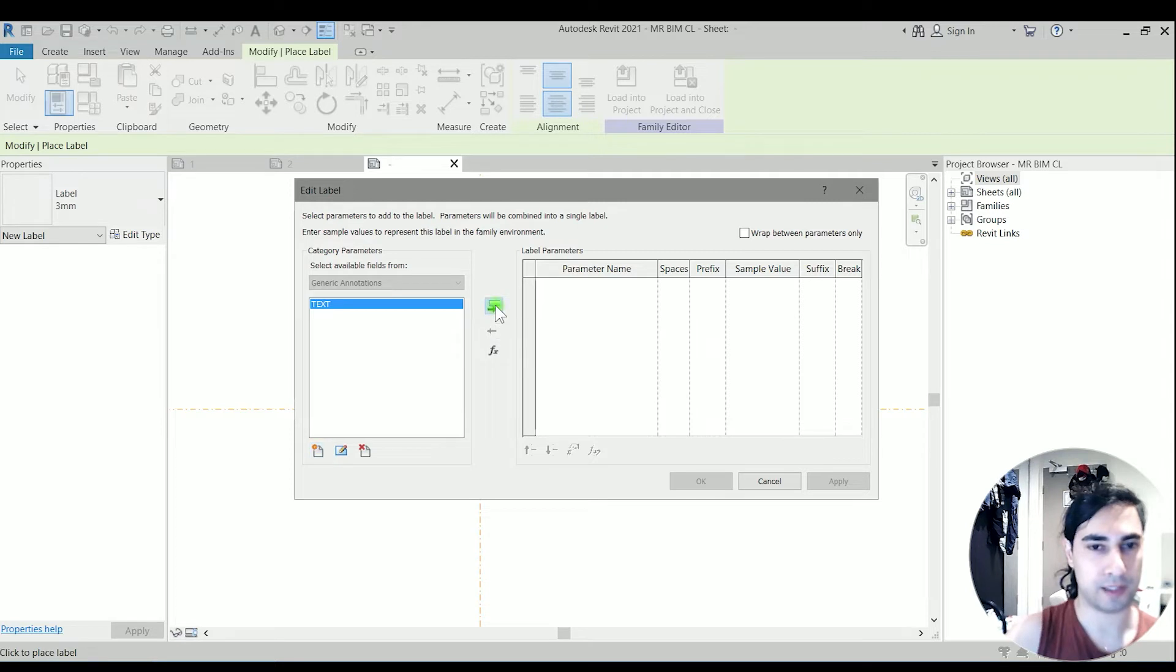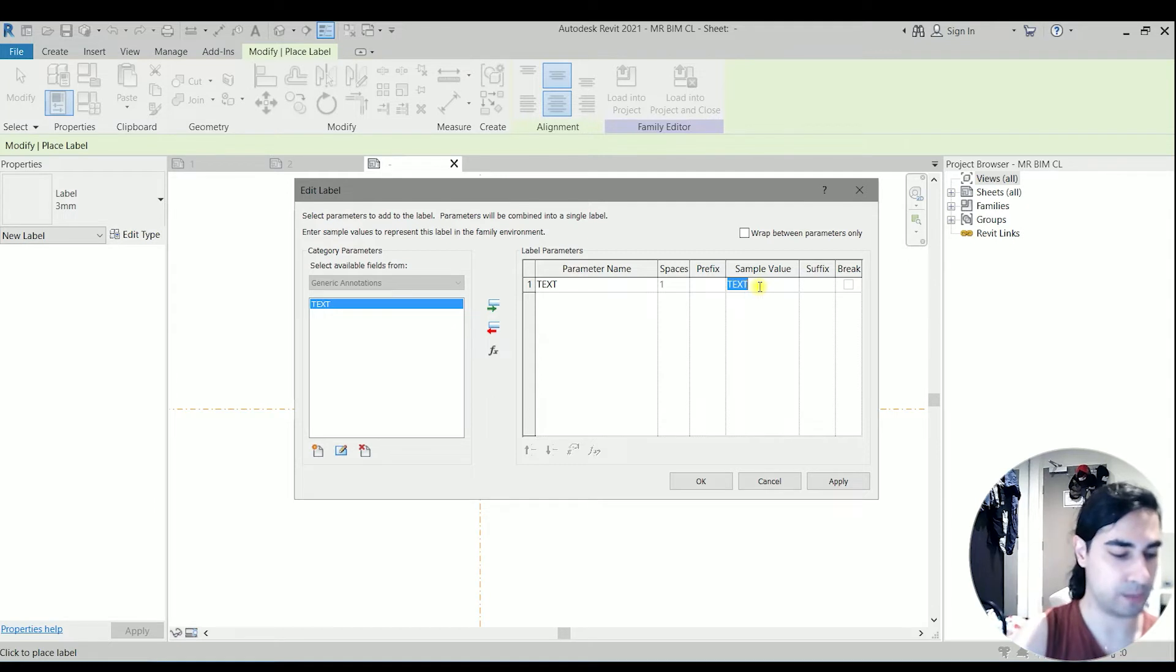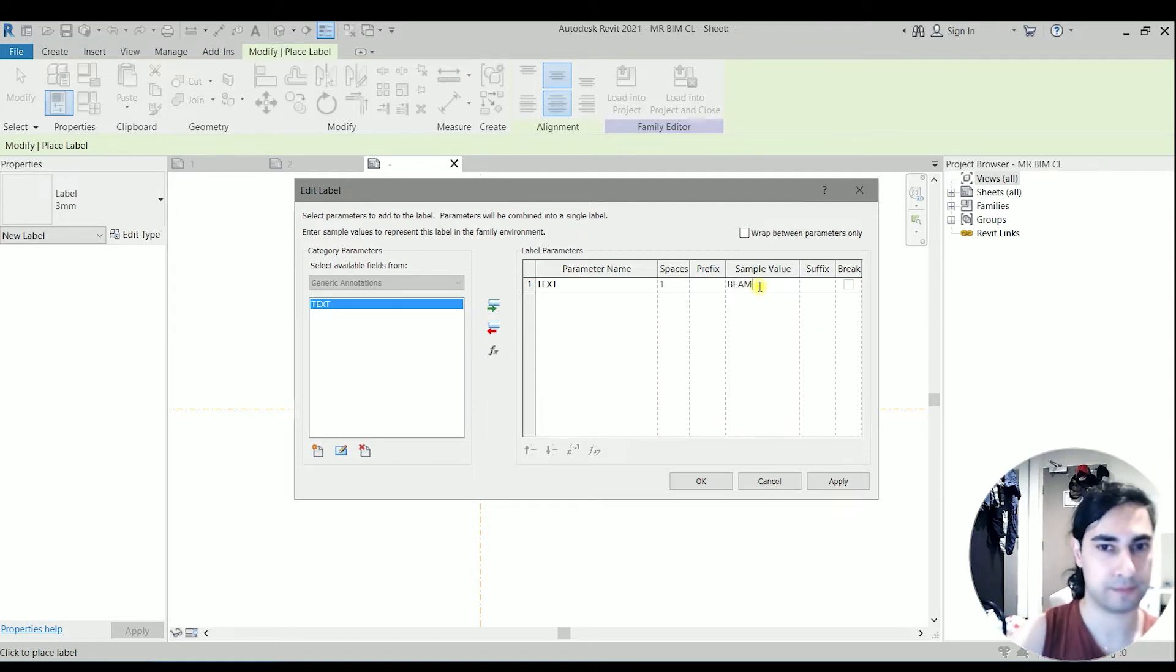I'm going to add the parameter. The sample value we can have, for example, beam. I'm going to click OK.